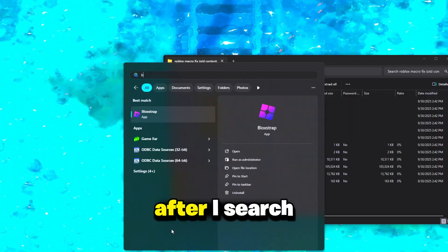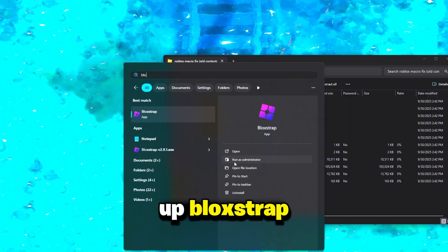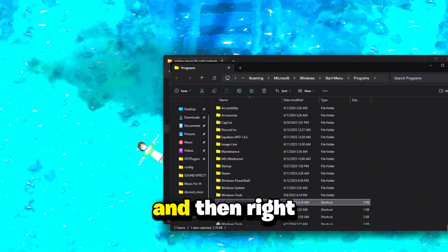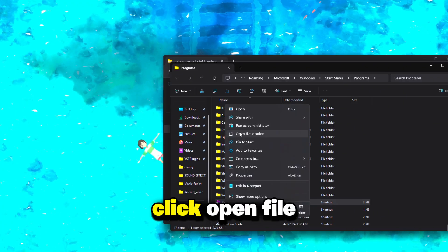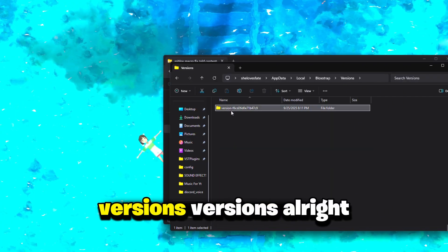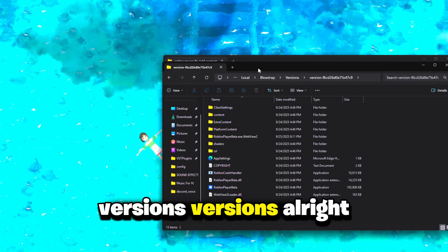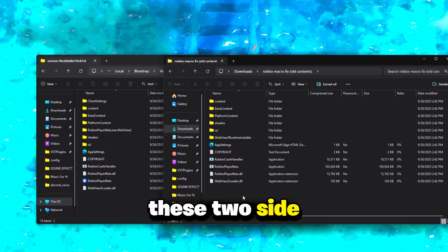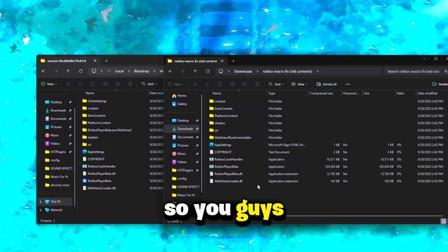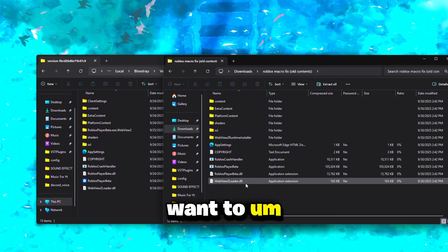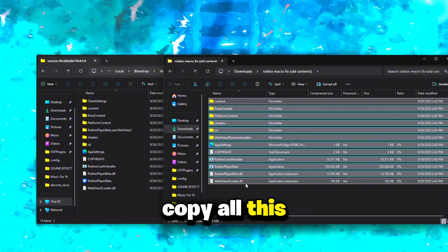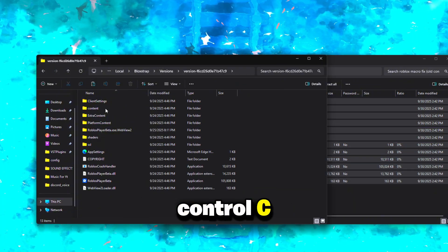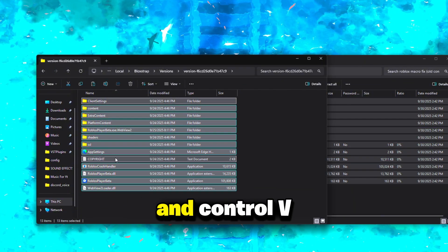You guys want to open the folder, then search up Bootstrap, open file location, and right-click open file location again. Go to Versions, then Versions again. Once you see these two folders side by side, hit Control A, Control C to copy all of it, then highlight the destination and Control V to paste. Just wait for it to finish.